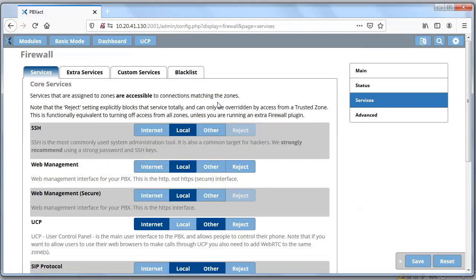You probably have different zones set up for your firewall — this could be very complex or very simple. Maybe you have an internet-facing PBX, or maybe users have to VPN into your network before they can reach the PBX. These are all things you would have set up as an administrator. One of the key things you have to do is enable the core service of UCP and assign it to a zone. Here I'm setting up UCP to be accessible from the internet. I can also set it up to different zones and add zones as needed. This is where you first ensure you have UCP access.